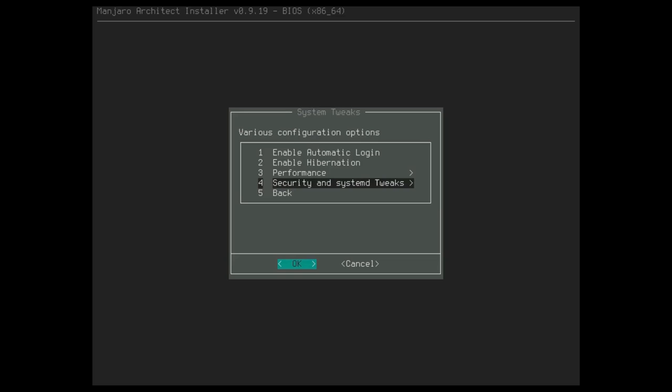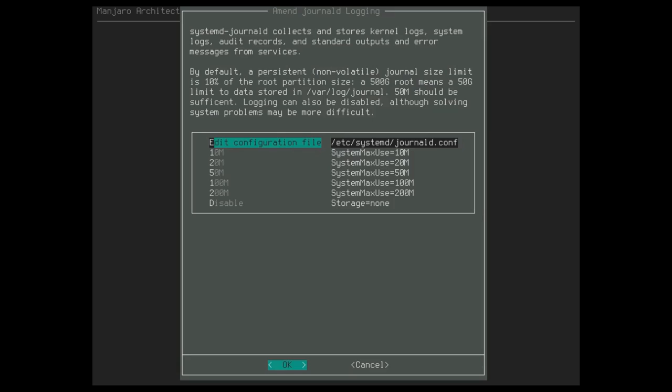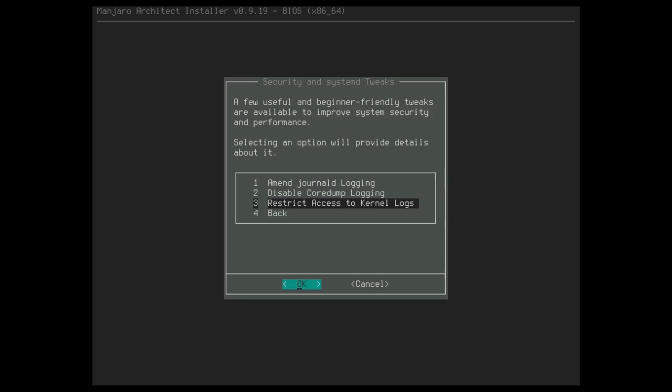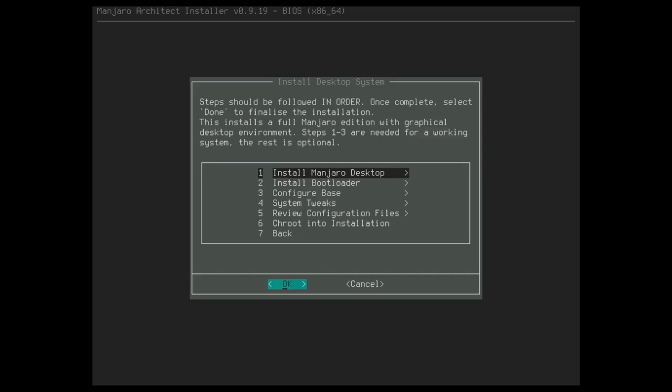So with that done, let's go ahead and go back and see any security and systemd tweaks. We already did performance. We've already done the auto login. I always change the journald logging to 50 megs. This can get really bloated really quick. So that's why I always recommend coming in here and changing this to 50 megs. And disabling core dumps. I don't particularly like core dumps or use them. So I usually just come in and disable those as well. And restricting access to kernel logs. That is actually the core dump. Since we've disabled core dumps, we don't even need to touch number three. And with that, we have pretty much configured and tweaked them.